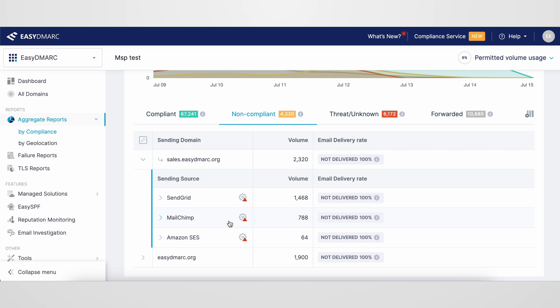Policy enforcement is to be done gradually so as not to affect the outbound legitimate email flow. And that's everything you need to know about DMARC reports and how to read them. Regularly monitoring and analyzing the reports is key to maintaining good email security. If you have more questions or concerns, feel free to reach out to our team at ezdmarc.com.